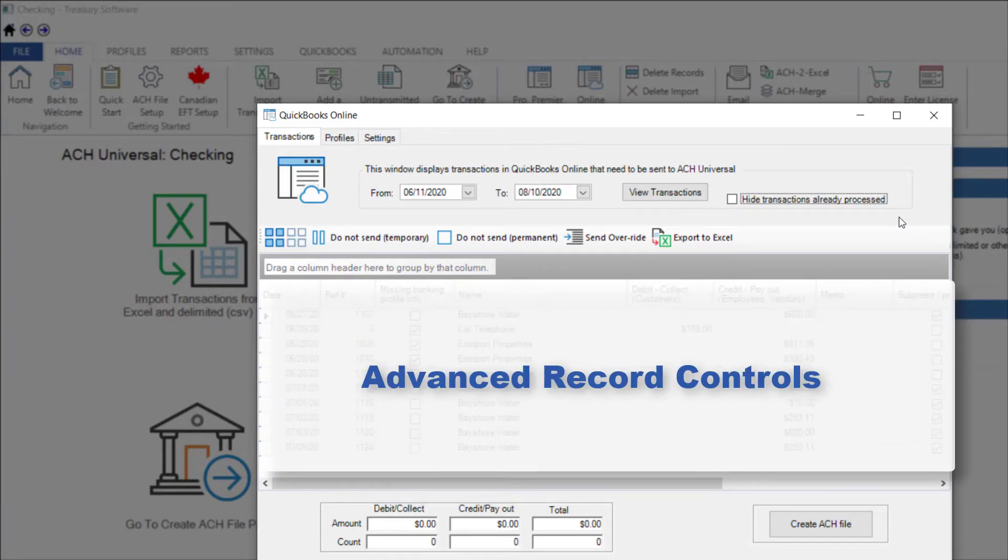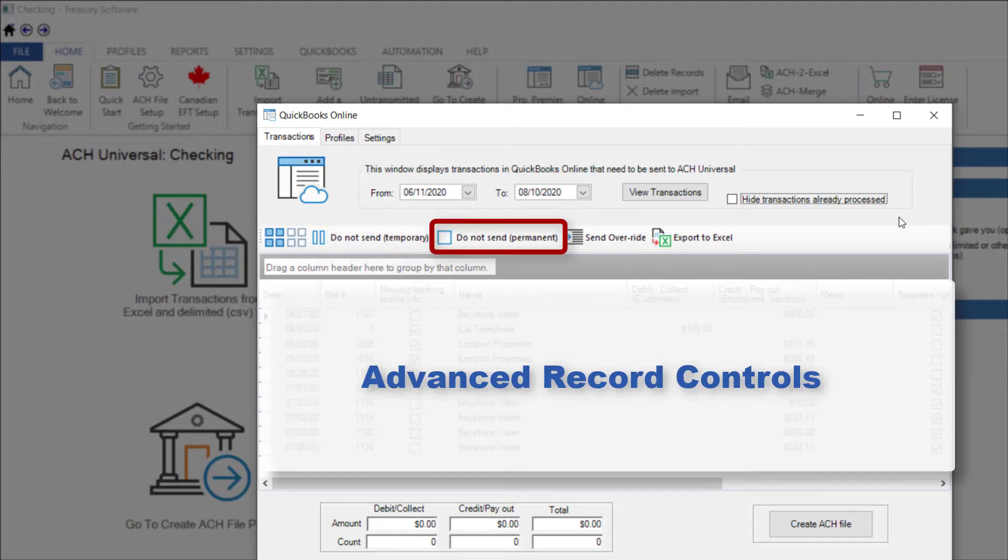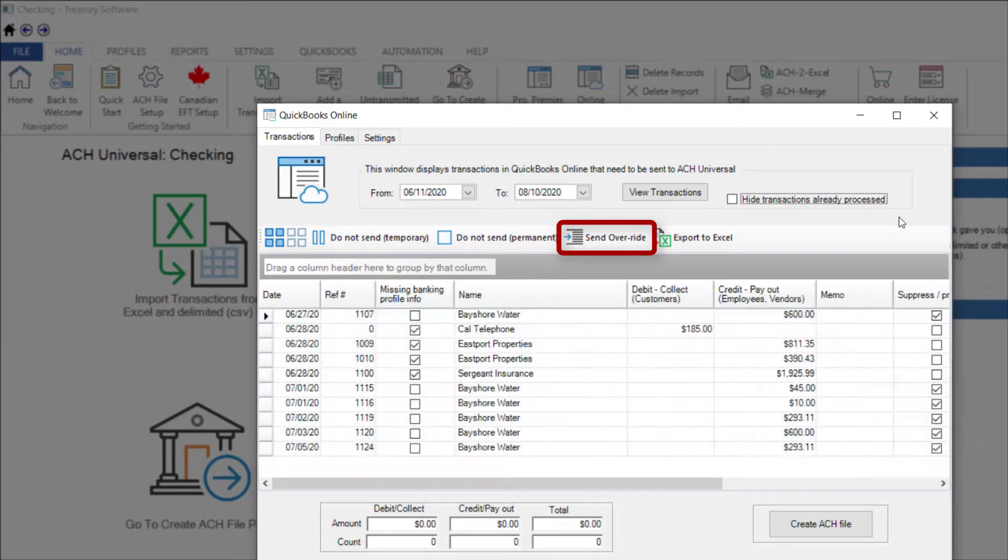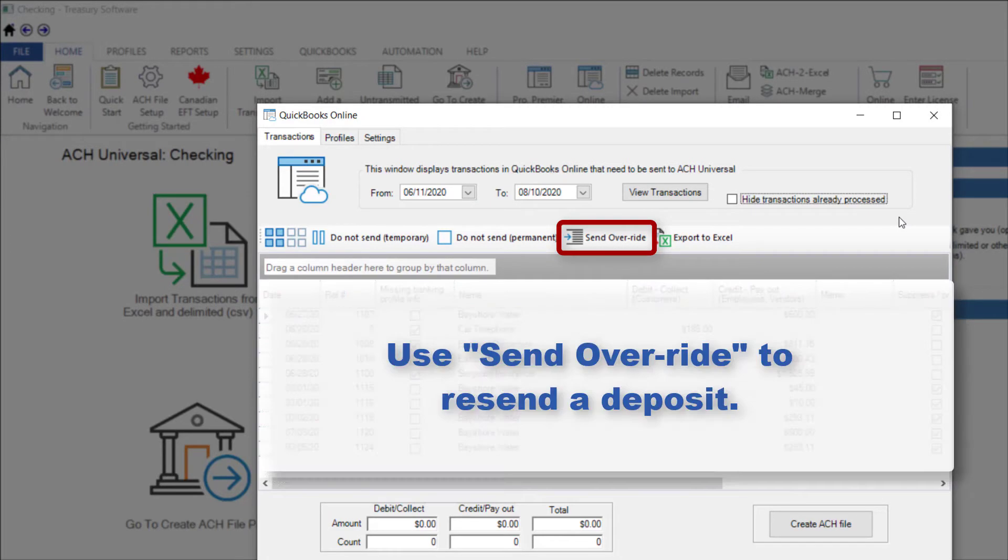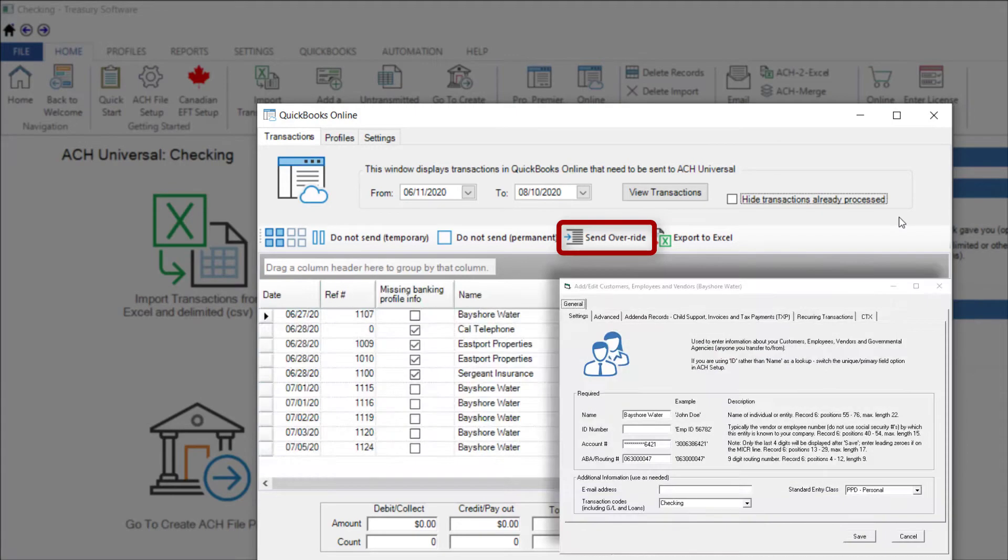With Advanced Record Controls, you can select records to Do Not Send Temporary, Do Not Send Permanent, and Send Override. For example, if an employee changes banks and forgets to notify you in time for payroll, you can use the Send Override to resend their deposit after updating their banking information in their profile.